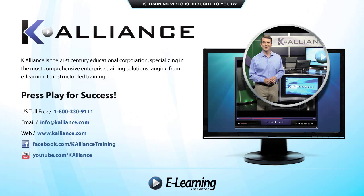After watching this video, be sure to become a Facebook fan to receive the latest updates, promotions, and course releases. You can also subscribe to our YouTube channel to preview the latest desktop soft skills and IT training videos.